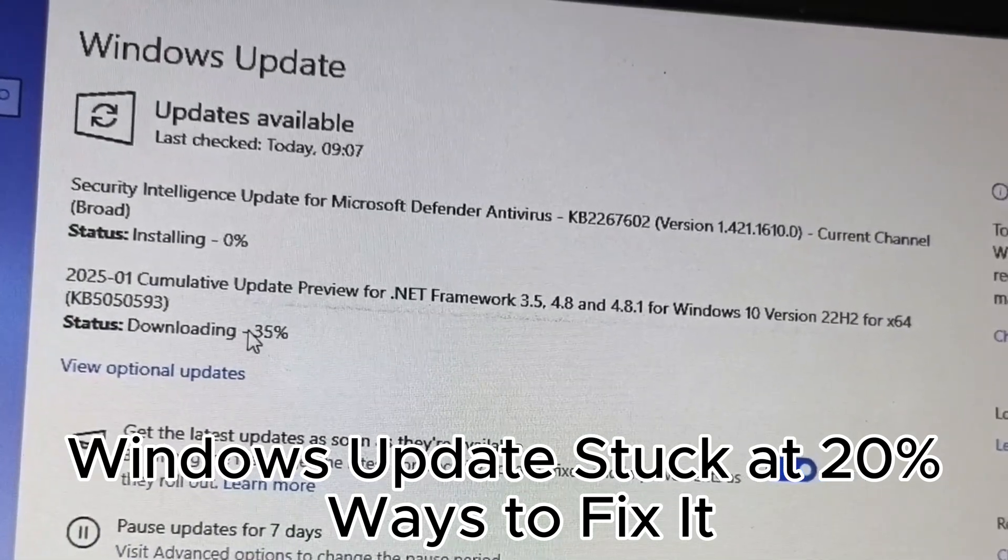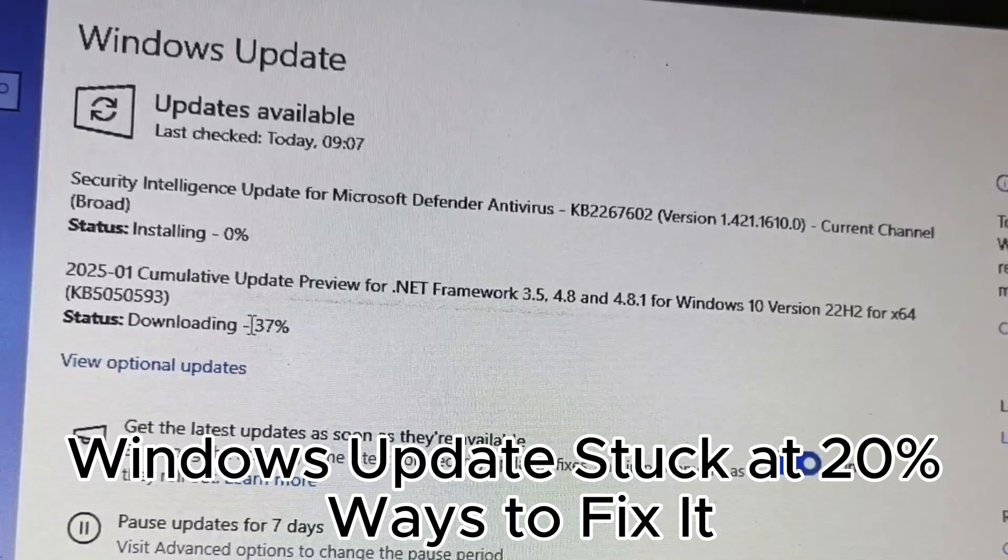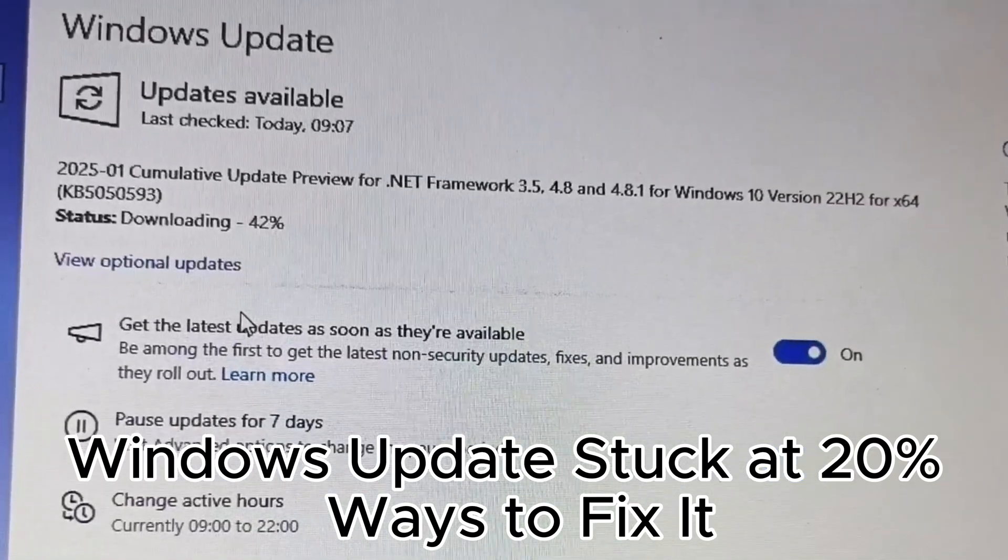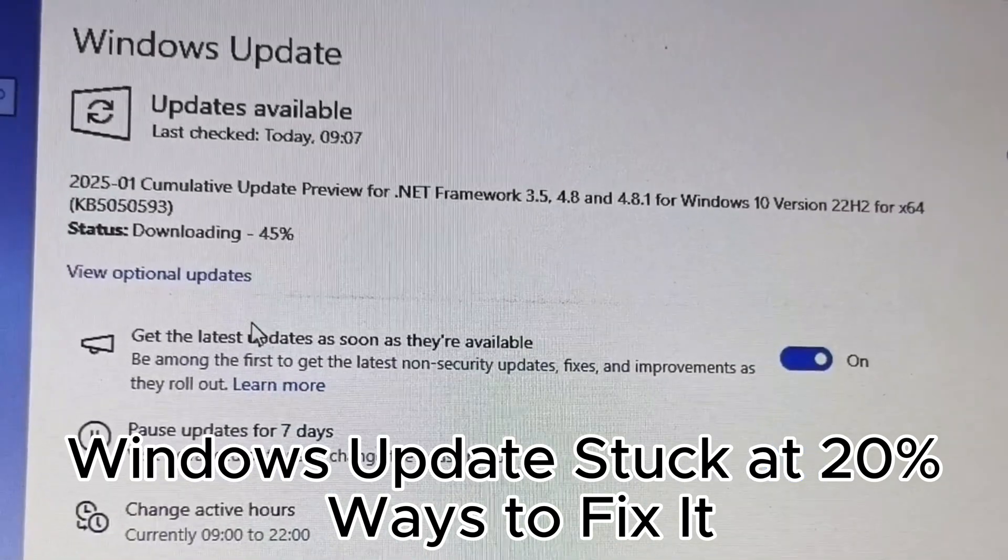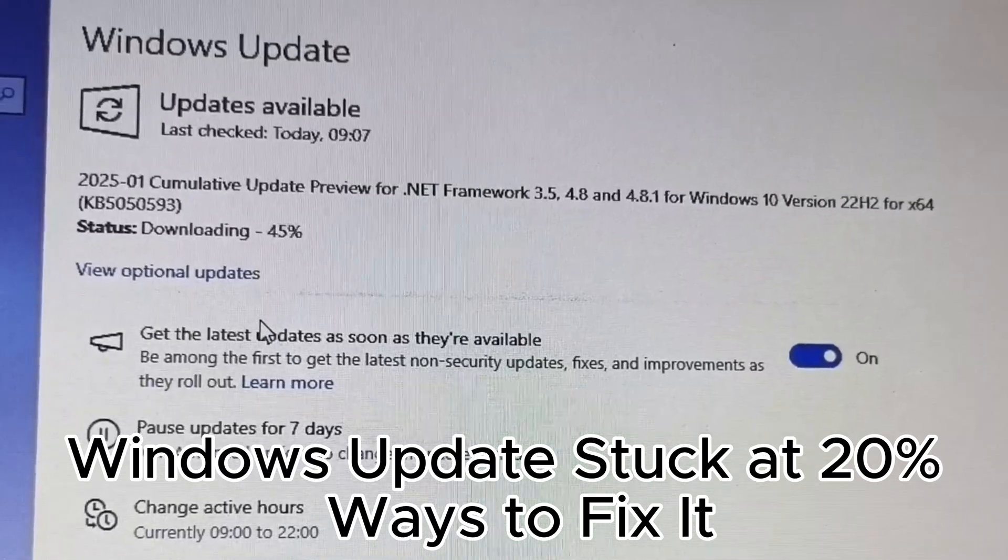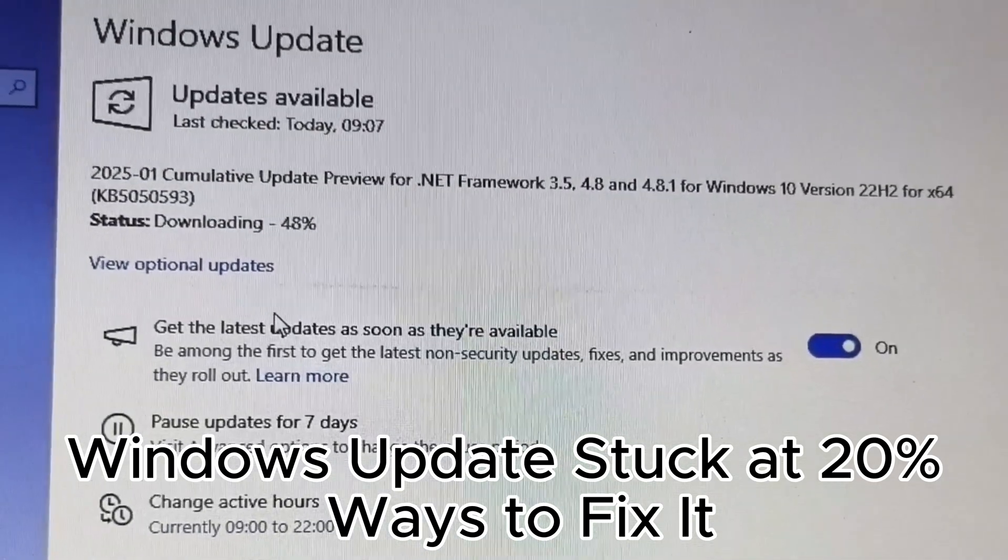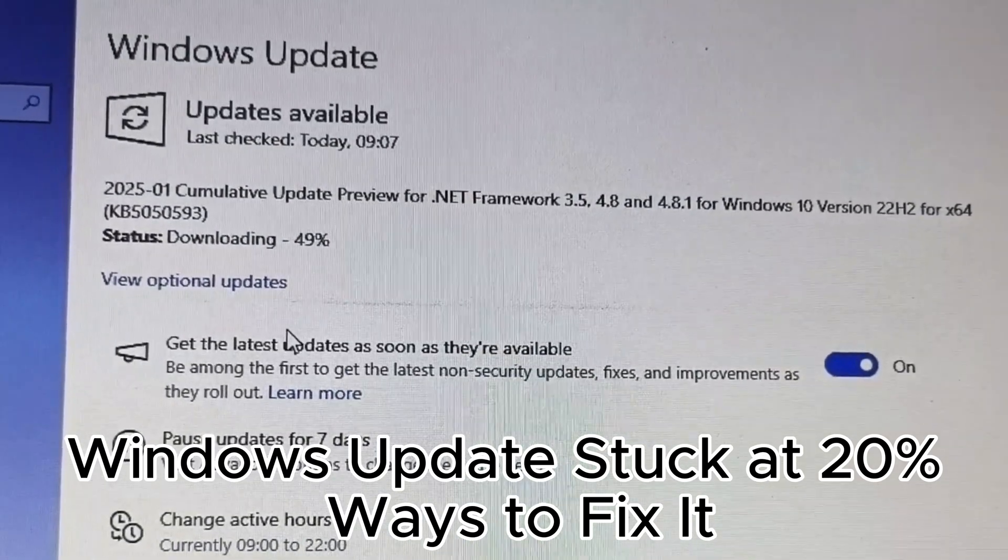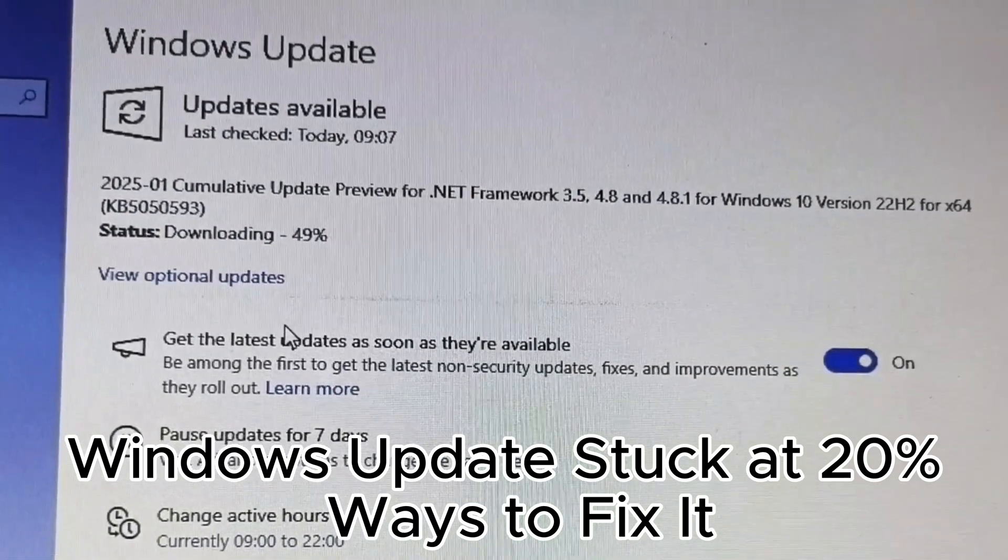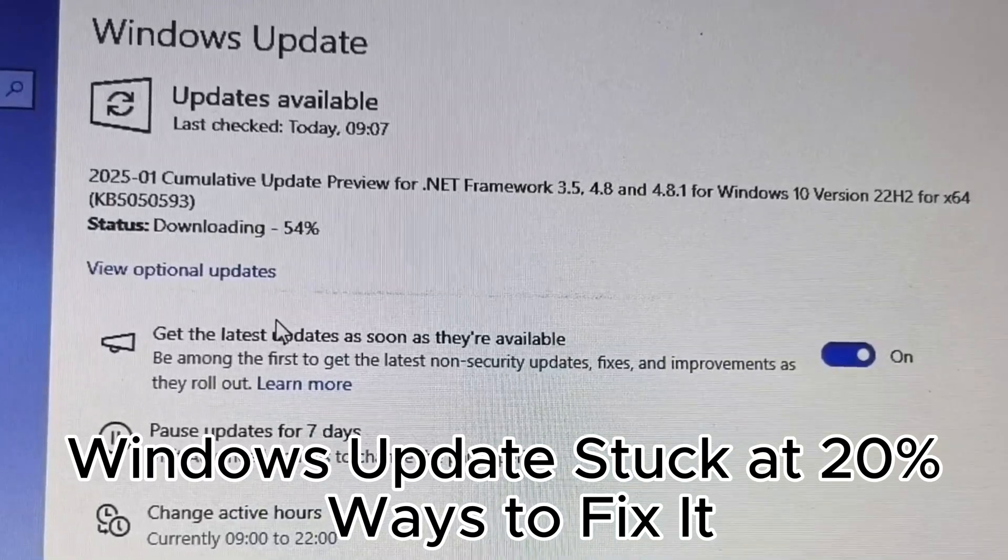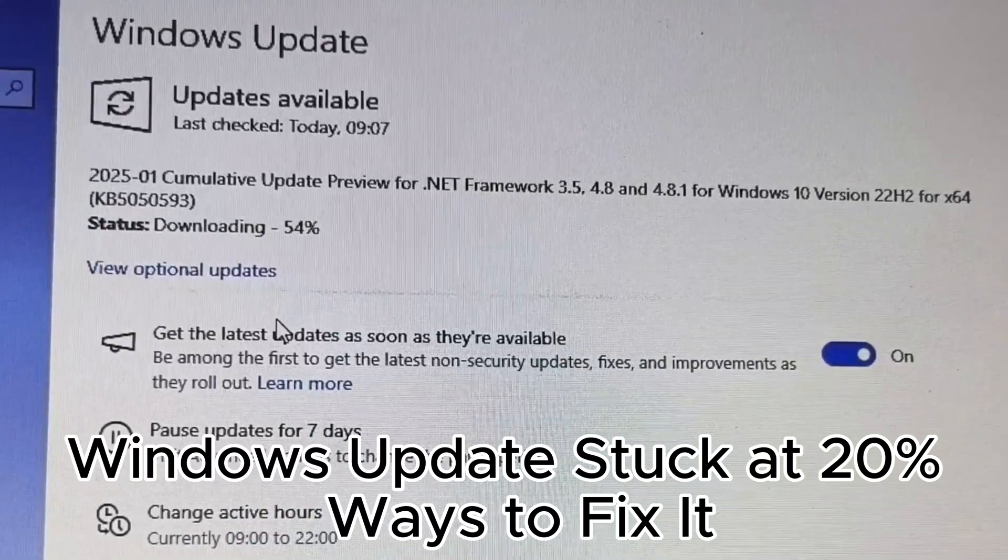21. Use group policy for update control in enterprise systems. 22. Uninstall problematic updates using control panel. 23. Ensure your PC is plugged into power during updates.